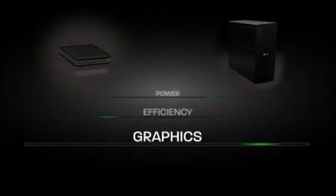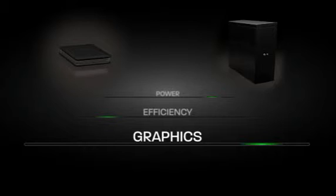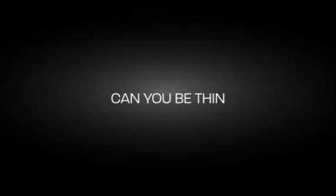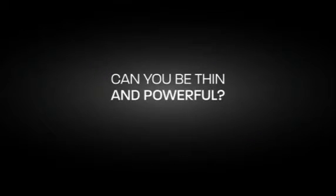Graphics capabilities have been a particular weakness for thin clients. So, can you be thin and still be powerful?